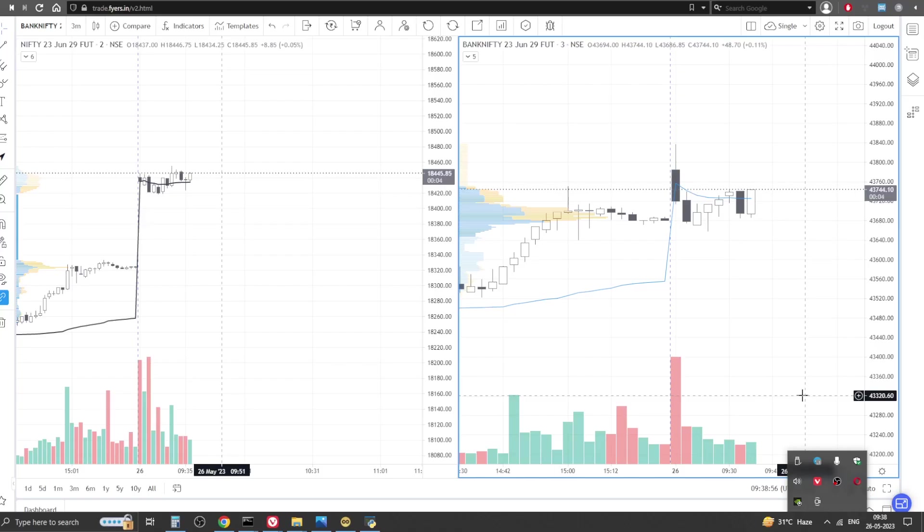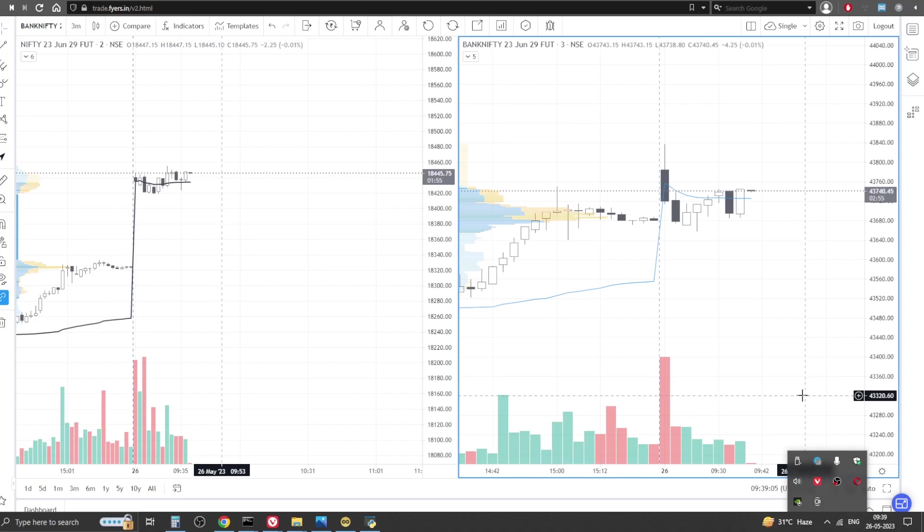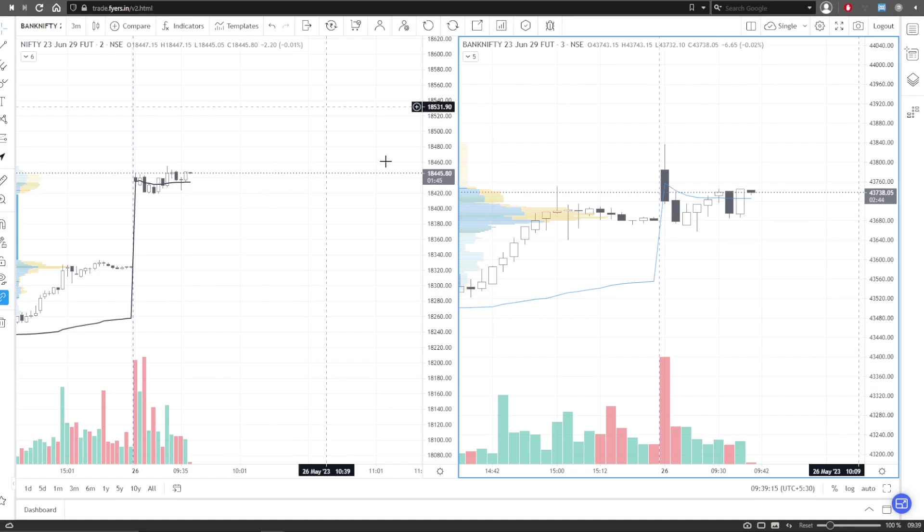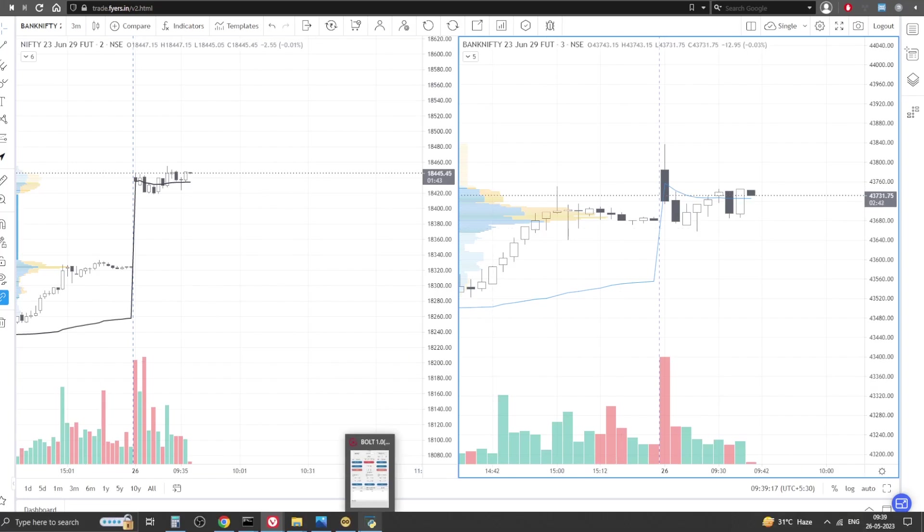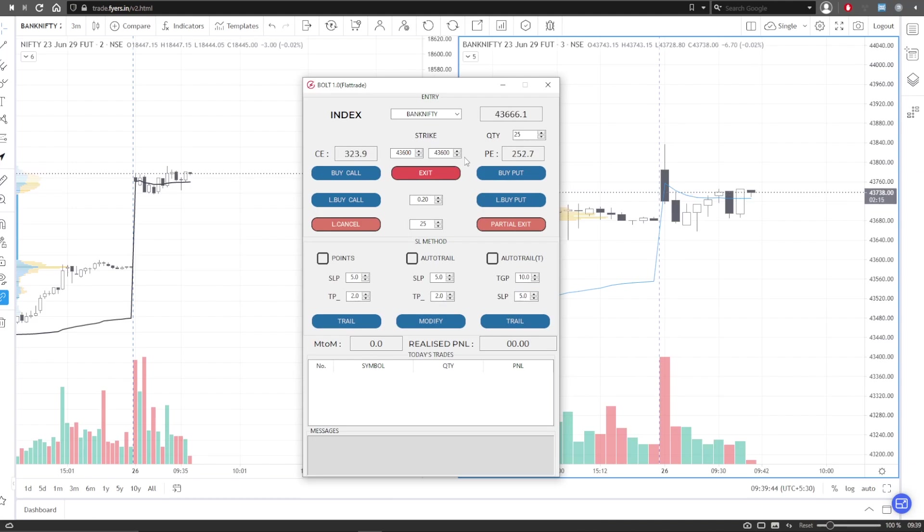Hello everyone, welcome to a new video. I'll be scalping with Bolt today as well. We'll place a few testing orders, and as per the feedback from some of you, I have separated the strikes for the call and the put.